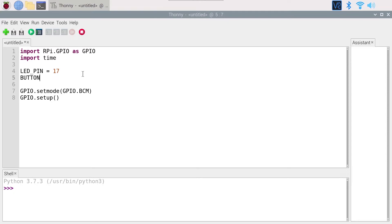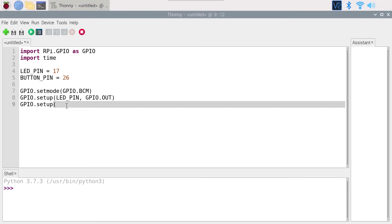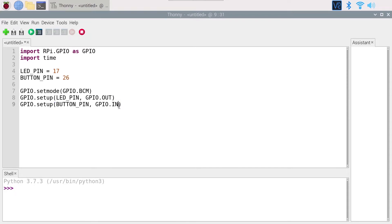Then GPIO.setUp LED_PIN with GPIO.OUT and GPIO.setUp with BUTTON_PIN GPIO.IN. Make sure you don't mix those.